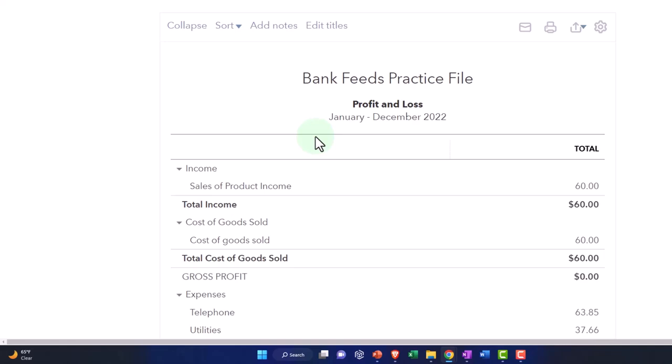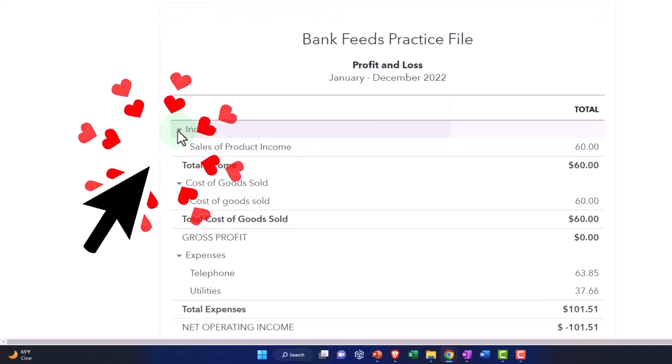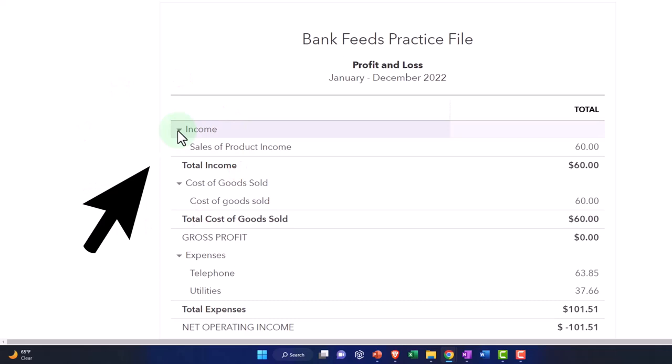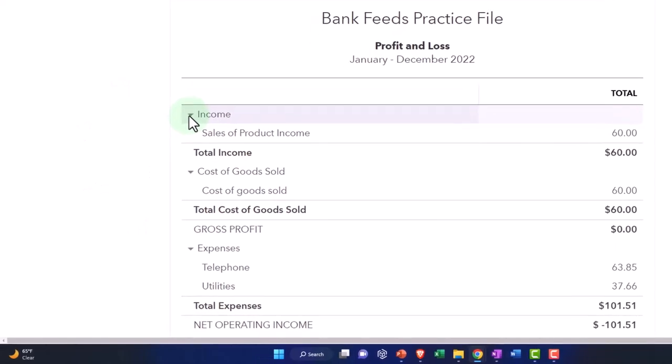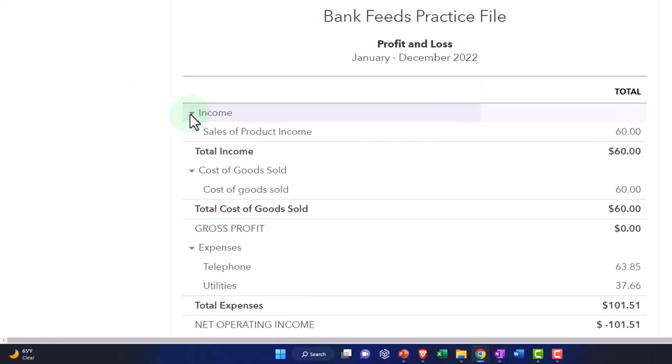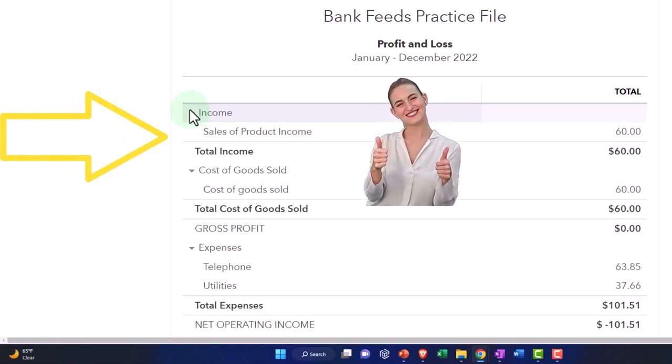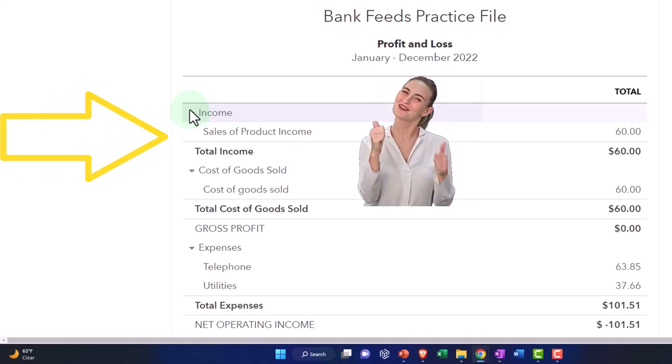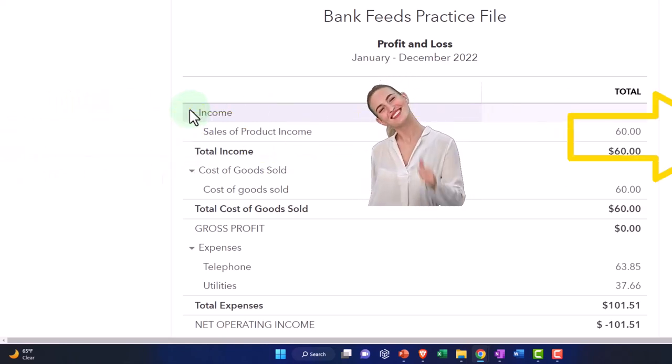Now, if I go back to the income statement, notice that our income line, we only have two generic accounts at this point in time. That's going to be sales and sales of product and income. So we have a service income account. We have a product income account.